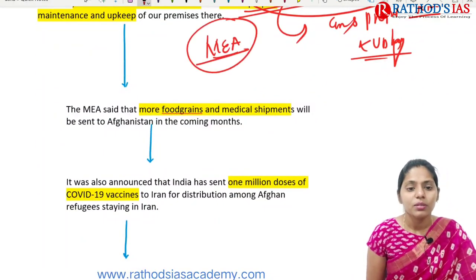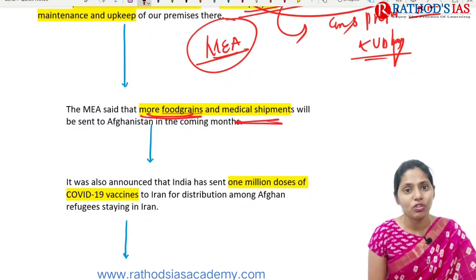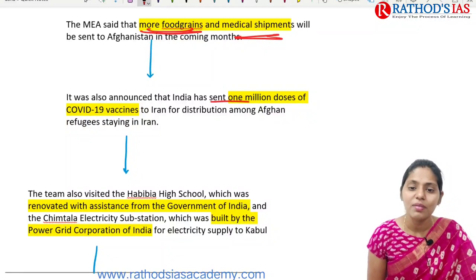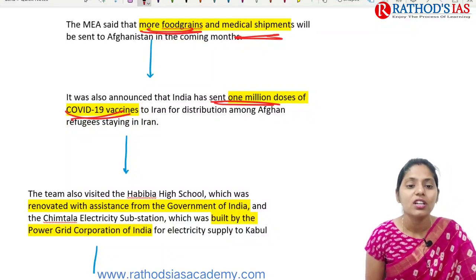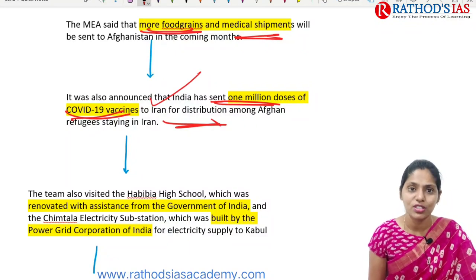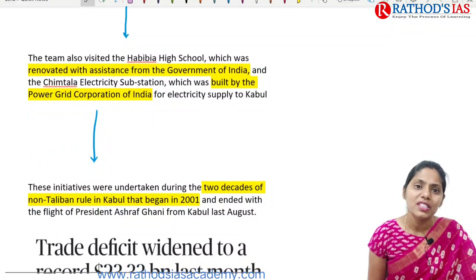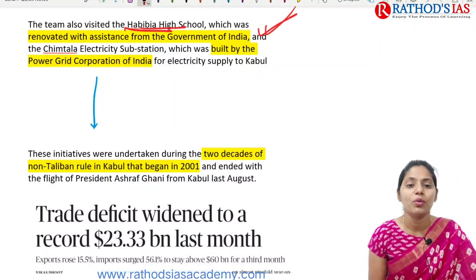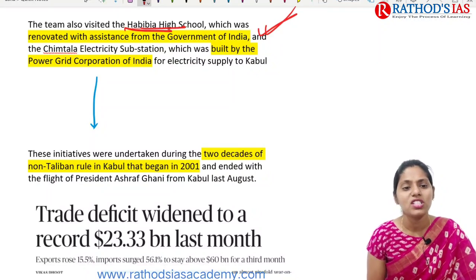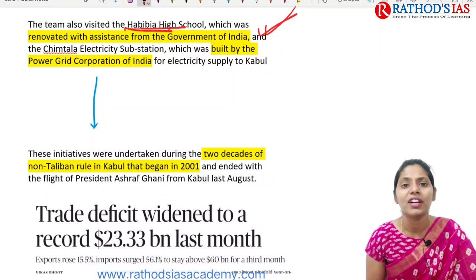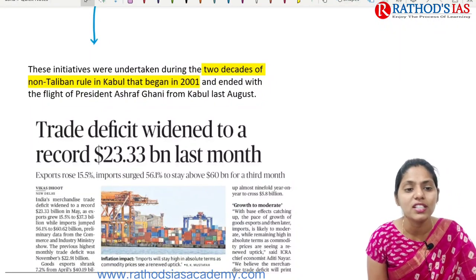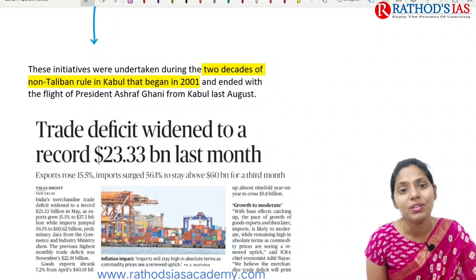The Ministry of External Affairs said more food grains and medical shipments will be sent to Afghanistan in the coming months. India also announced that it has sent 1 million doses of COVID-19 vaccinations to Iran for distribution among Afghan refugees staying in Iran. The team also visited Habibia High School renovated with India's assistance, and the Chimtala electricity substation built by Power Grid Corporation of India.